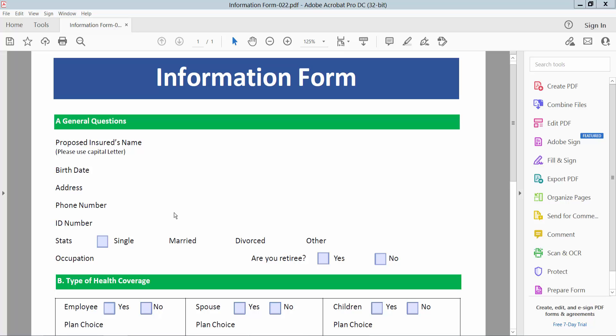Hello everyone, today I will show you how to add an image field to a PDF file using Adobe Acrobat Pro DC.